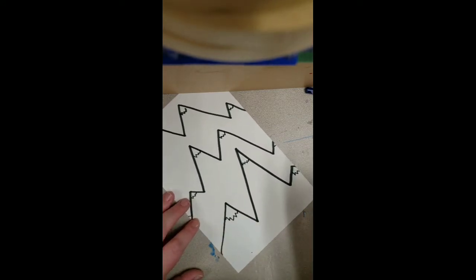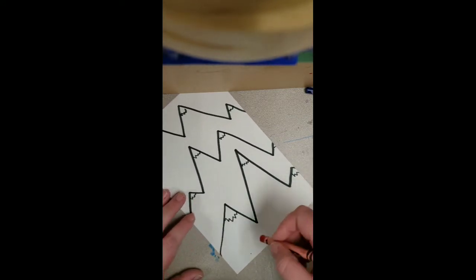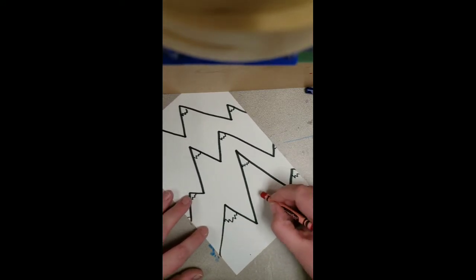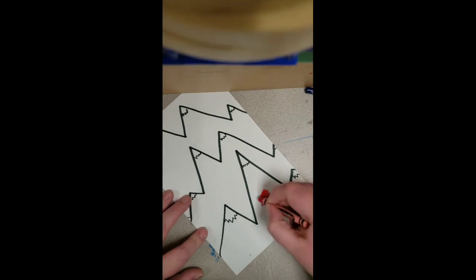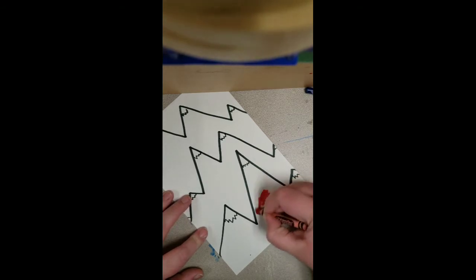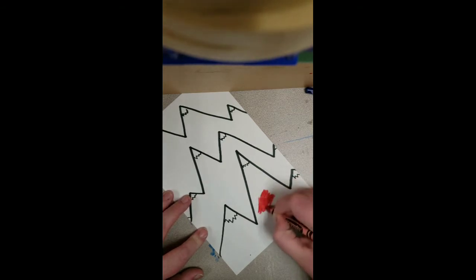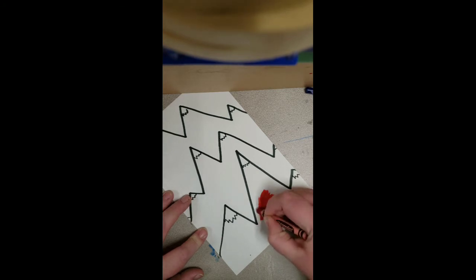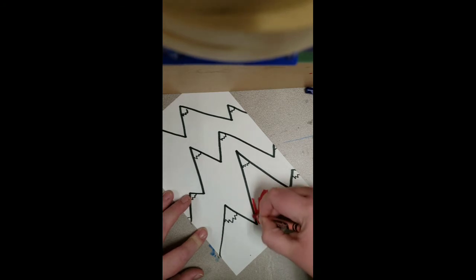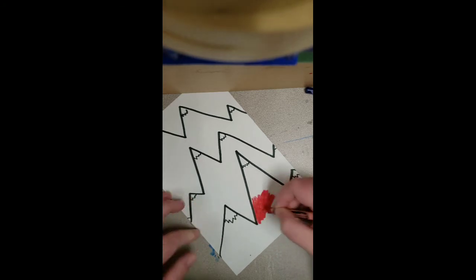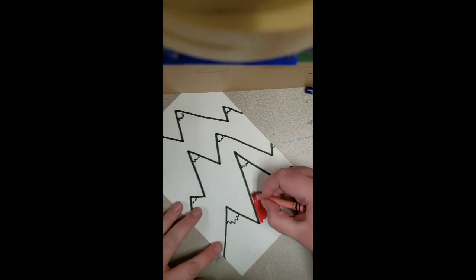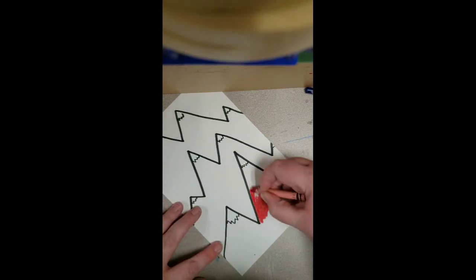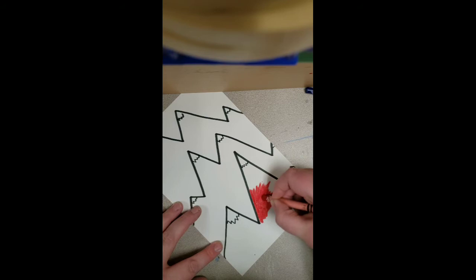And how we're going to achieve that is by pressing down really hard for the first set of mountains. The best way for this to work is that there will be no white showing, except for our snow. Press down as hard as you can.